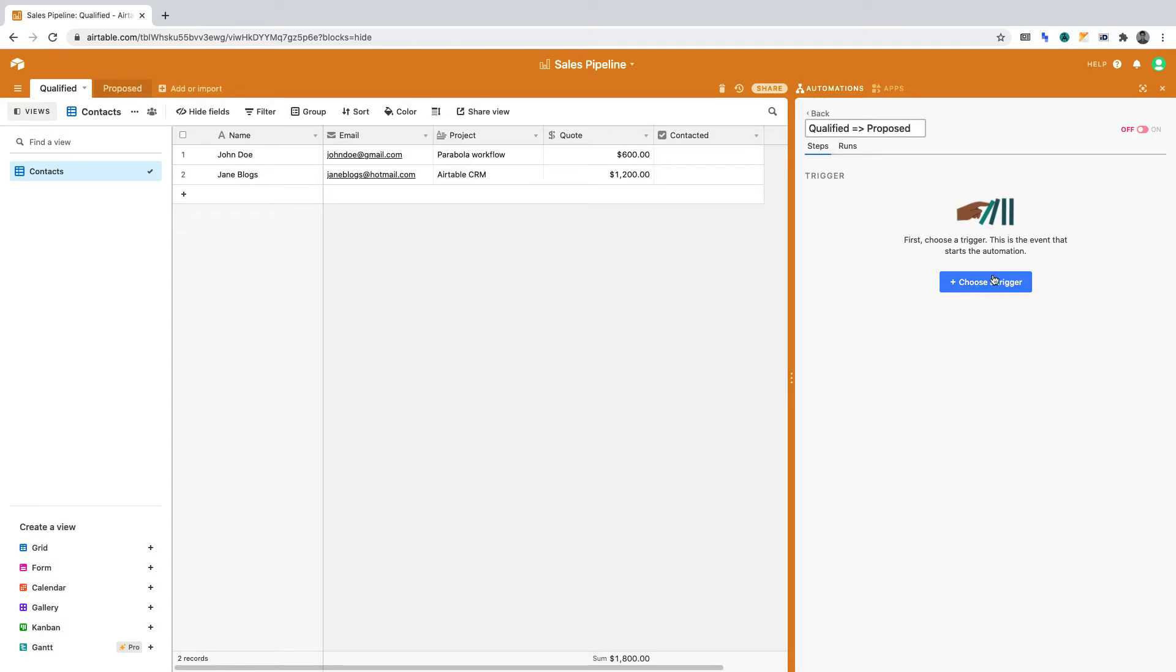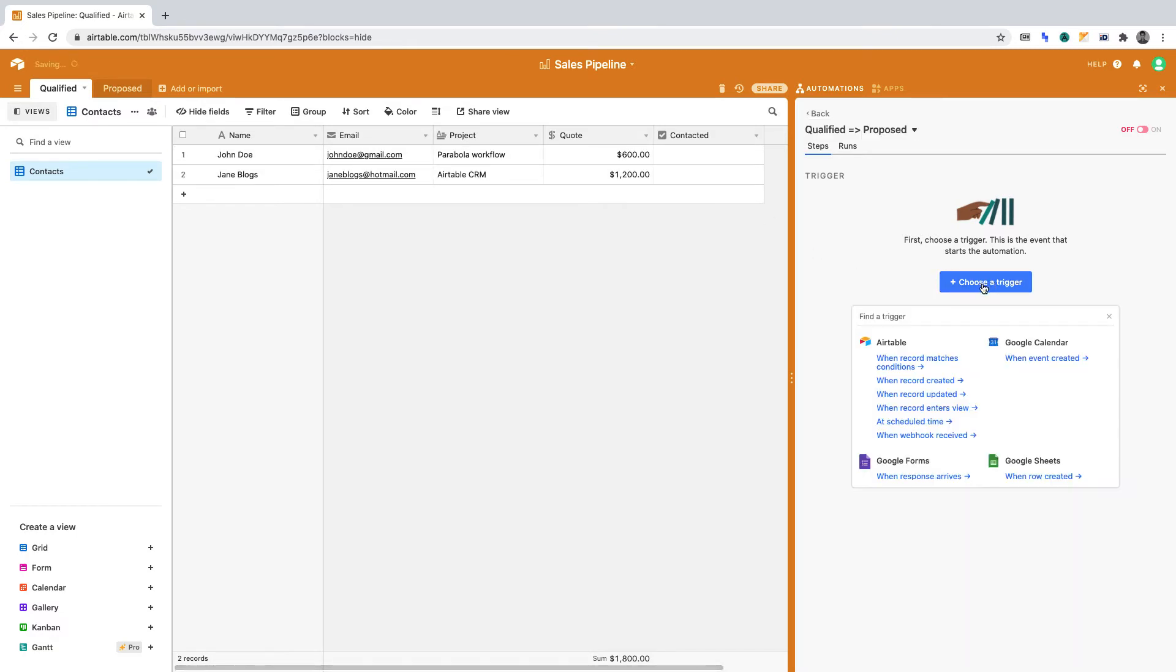Now let's define the trigger. A trigger is an action that begins the automation. In this project, the trigger is once the contacted checkbox has been marked. Click Choose a trigger.